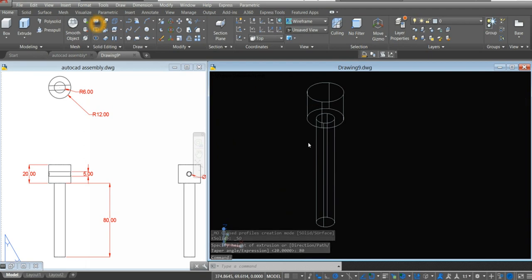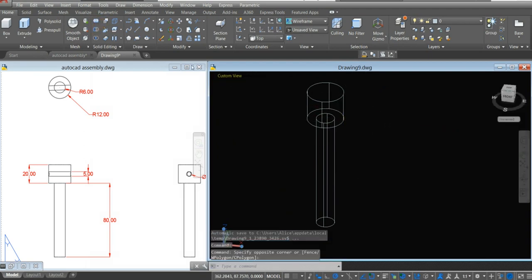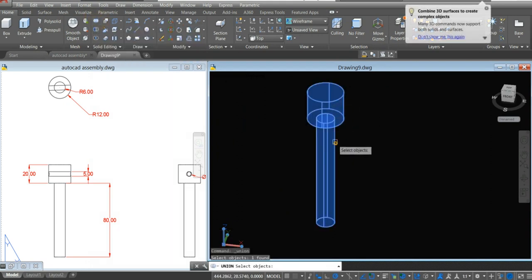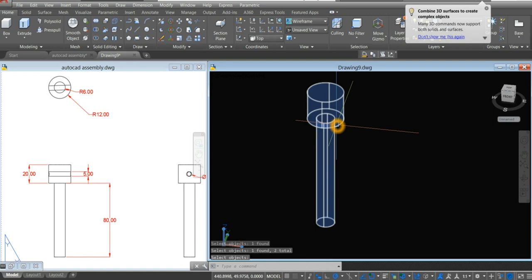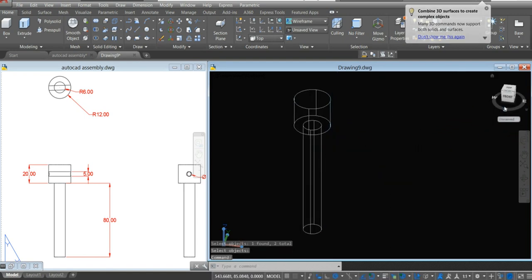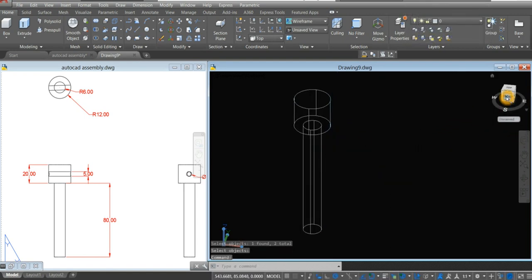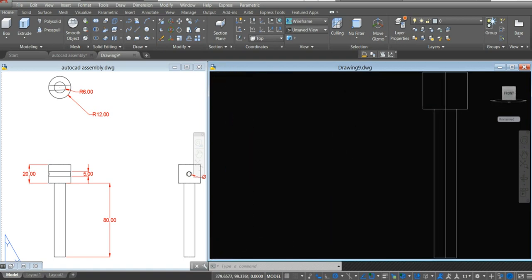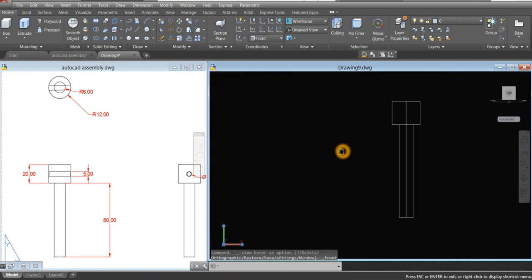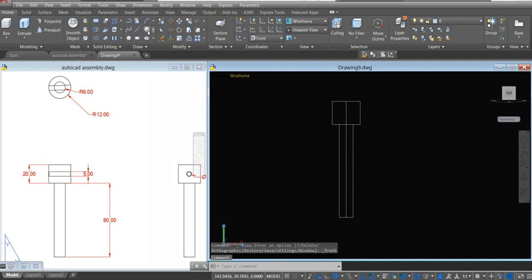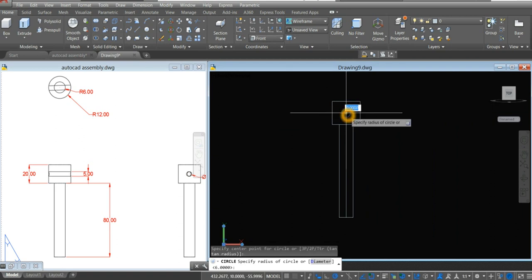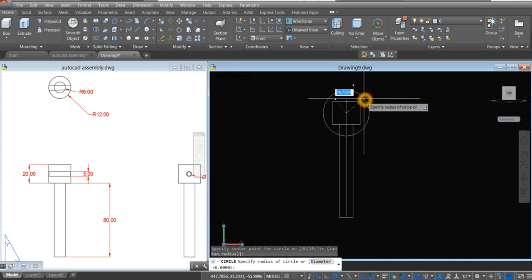I'm going to combine these two objects. Go back to the ribbon and select solid union command. Click this one and this one — now it's one object. Bring your drawing to front and select circle from the ribbon. Locate the center.